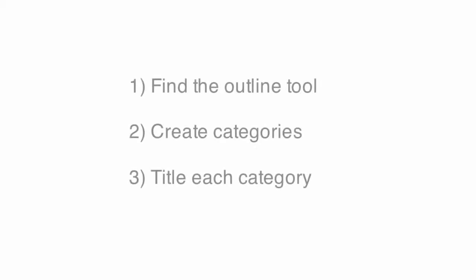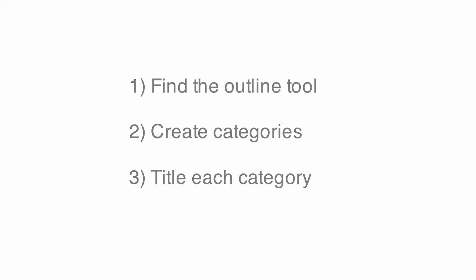So again, just to recap, the three keys are: one, finding the outline tool in your program; two, creating categories and subcategories; and three, giving each category or subcategory a clear title so your readers know what they are.